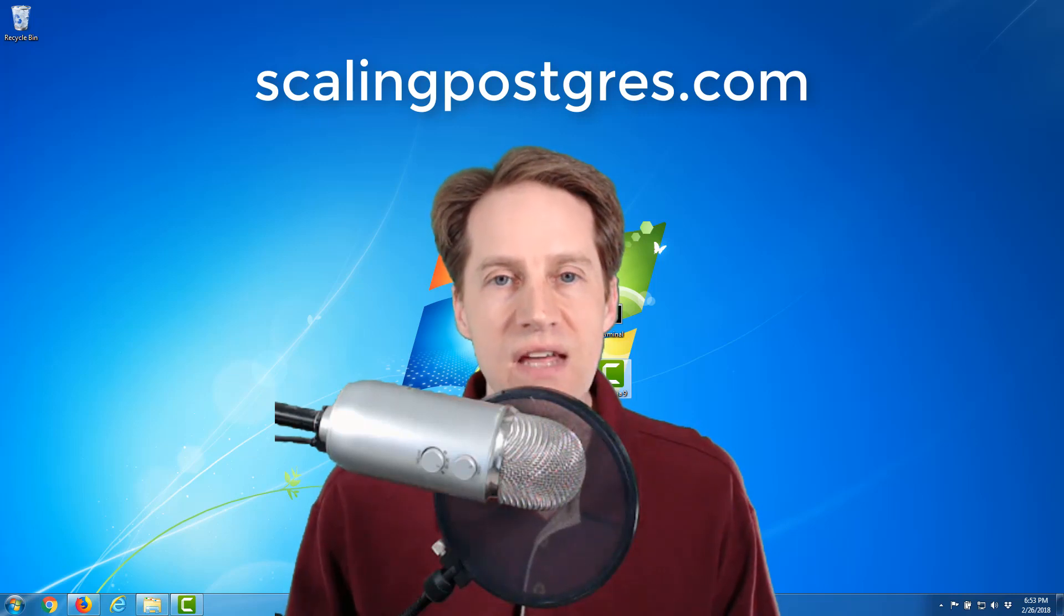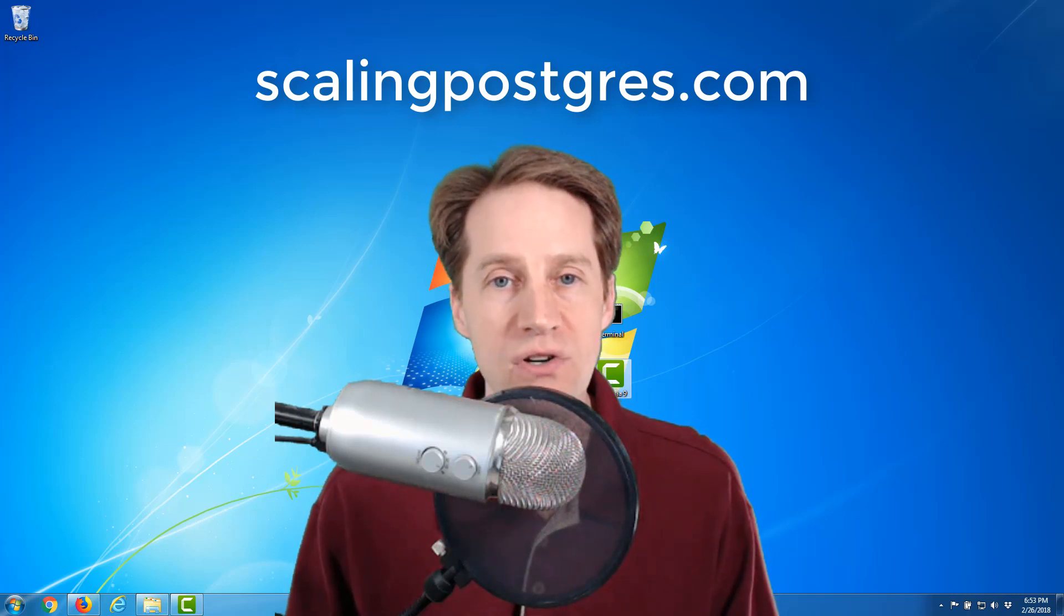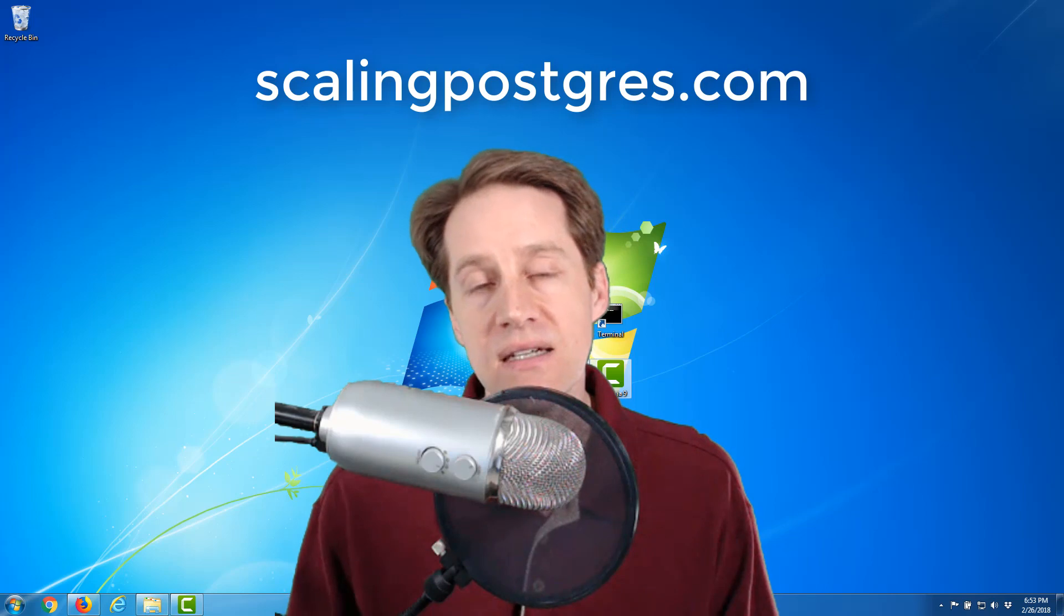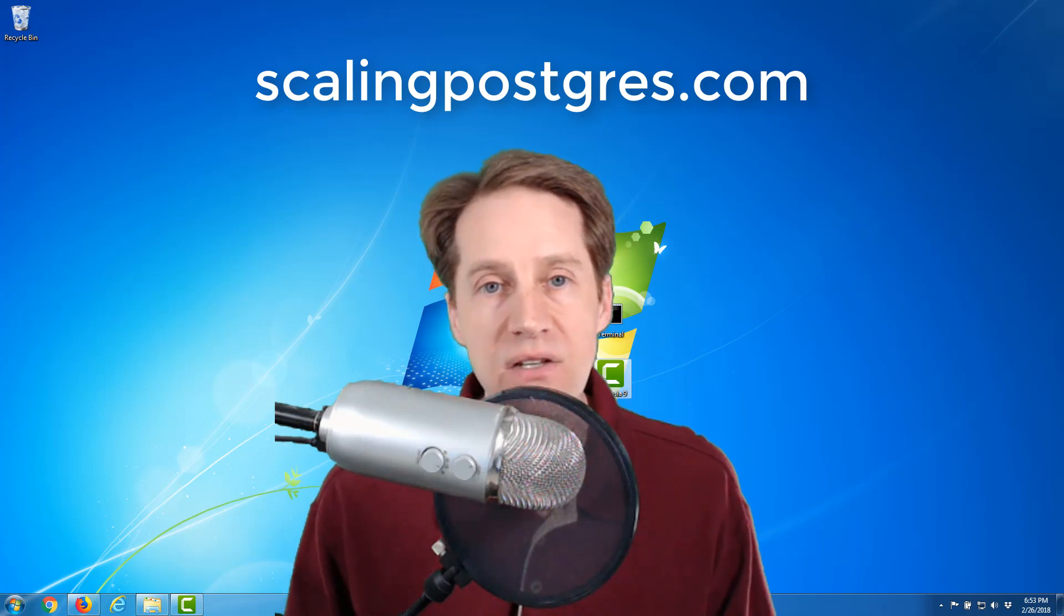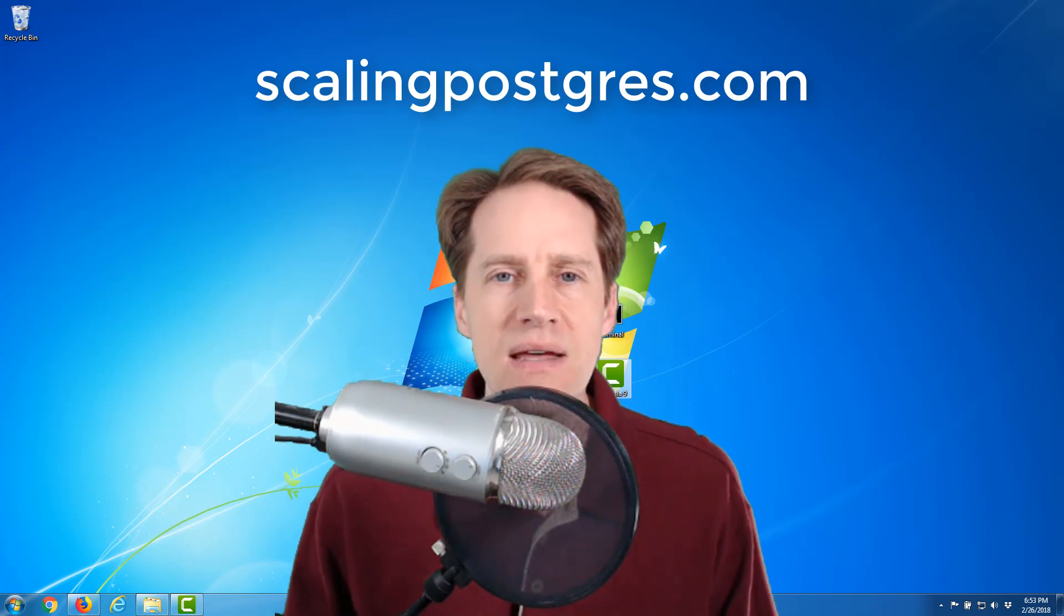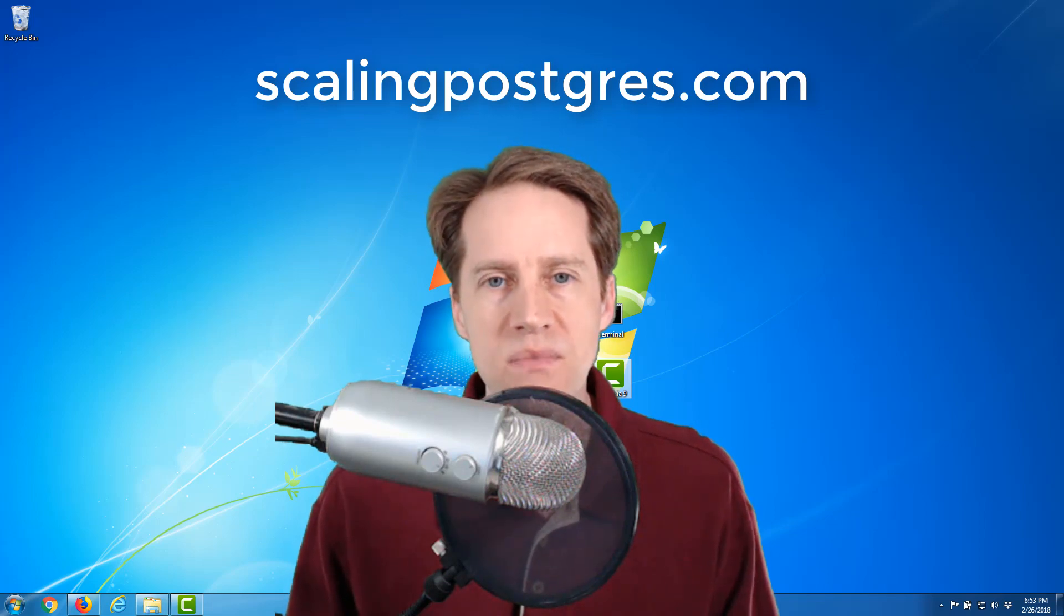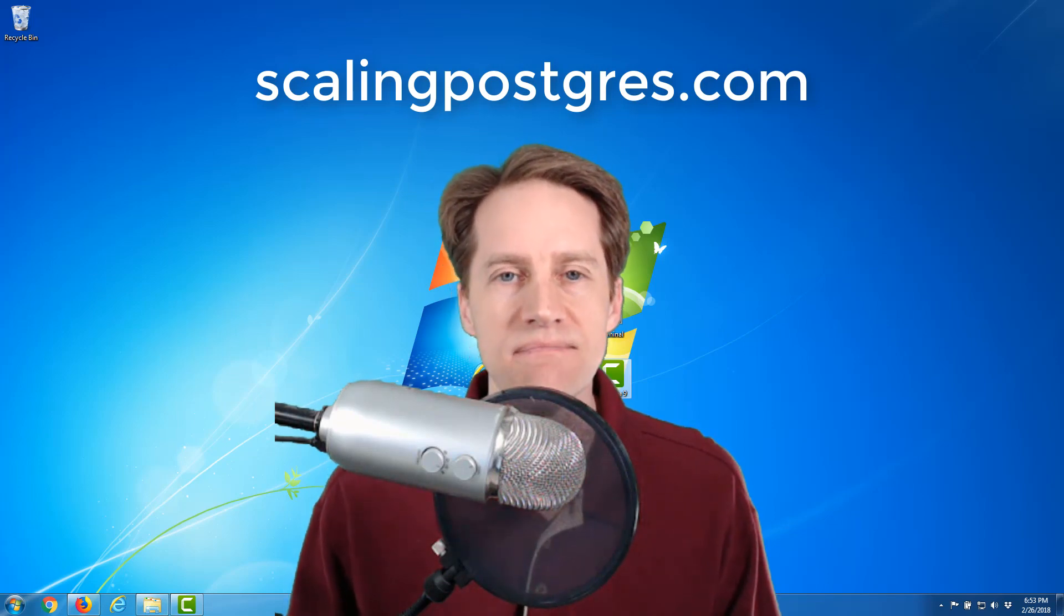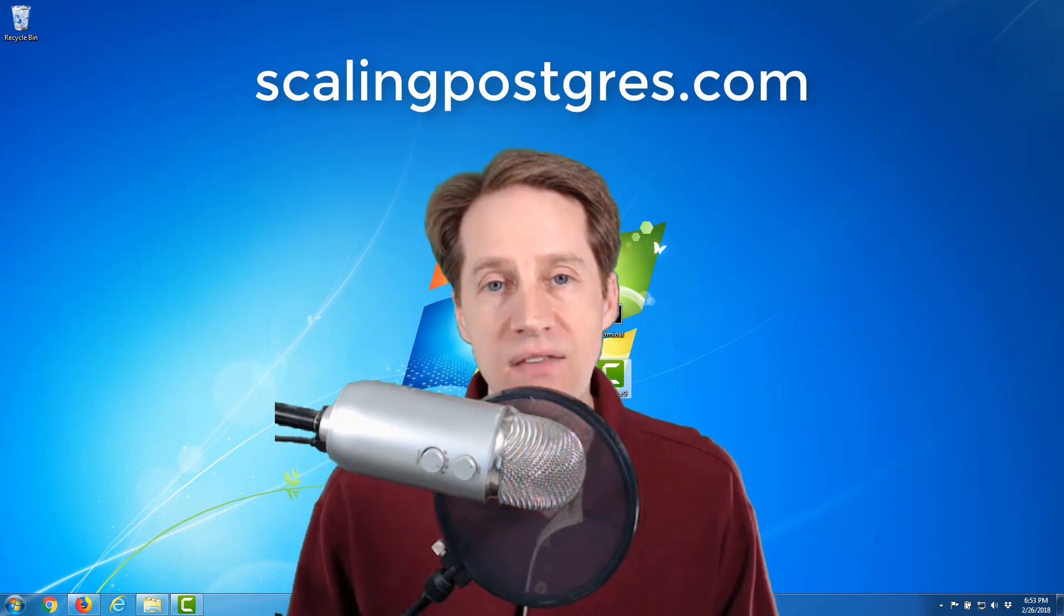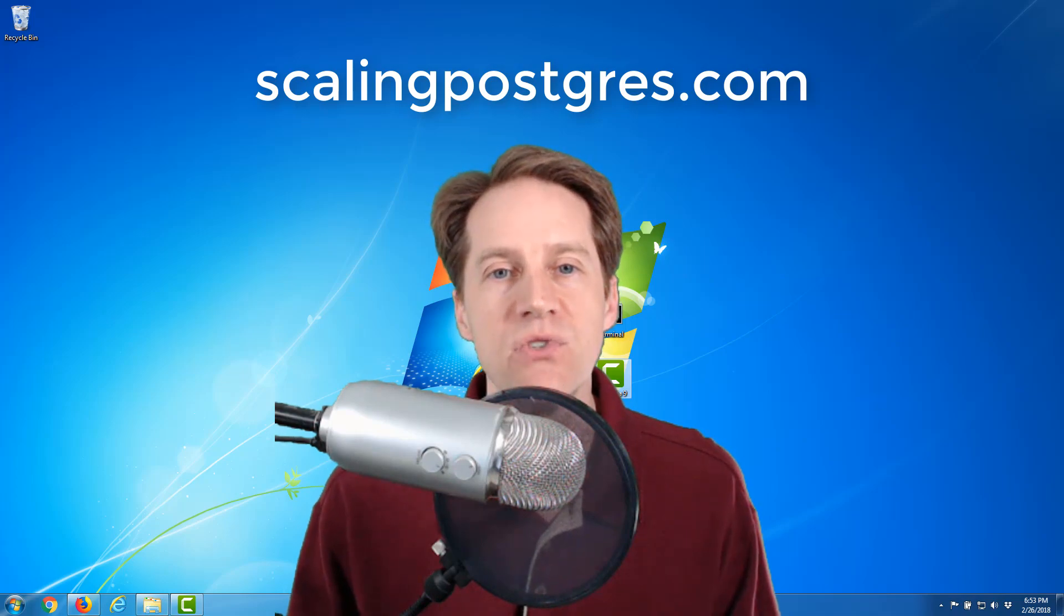In this episode of Scaling Postgres, we talk about recursive queries, indexing, analytical workloads using GPUs, massive streams of data, and multiple forms of replication. I'm Creston Jameson, and this is Scaling Postgres, Episode 2.